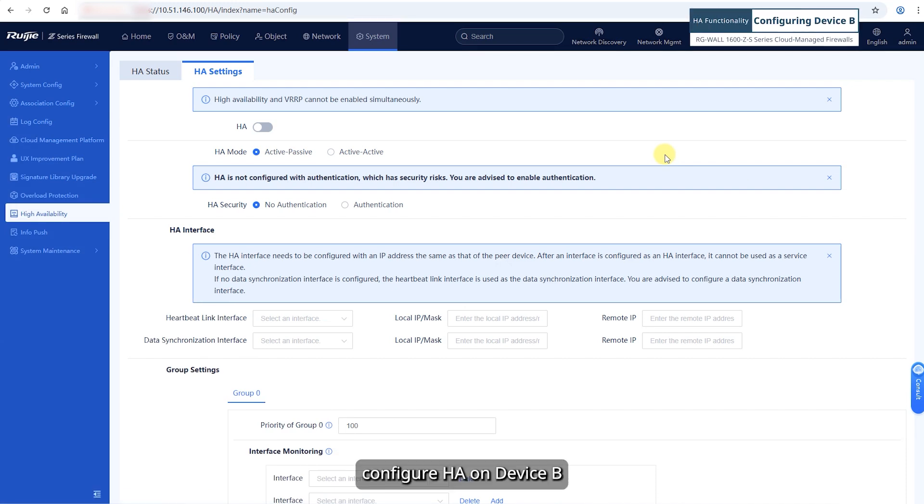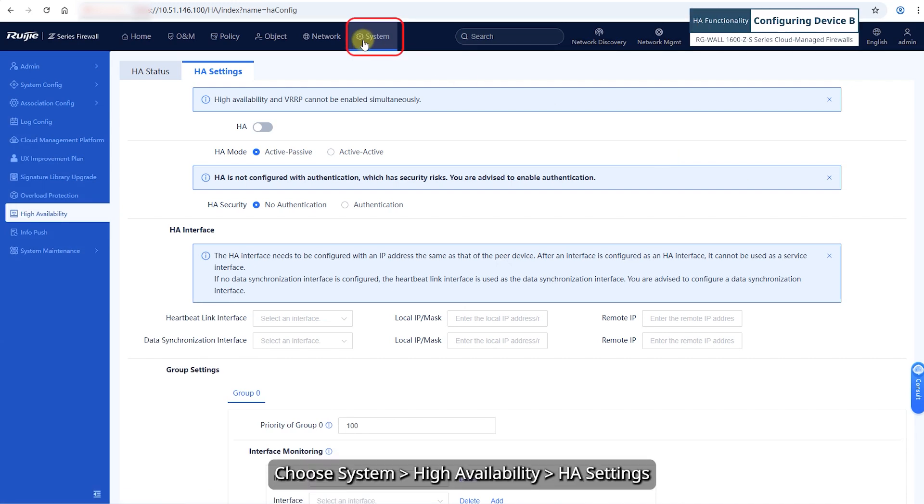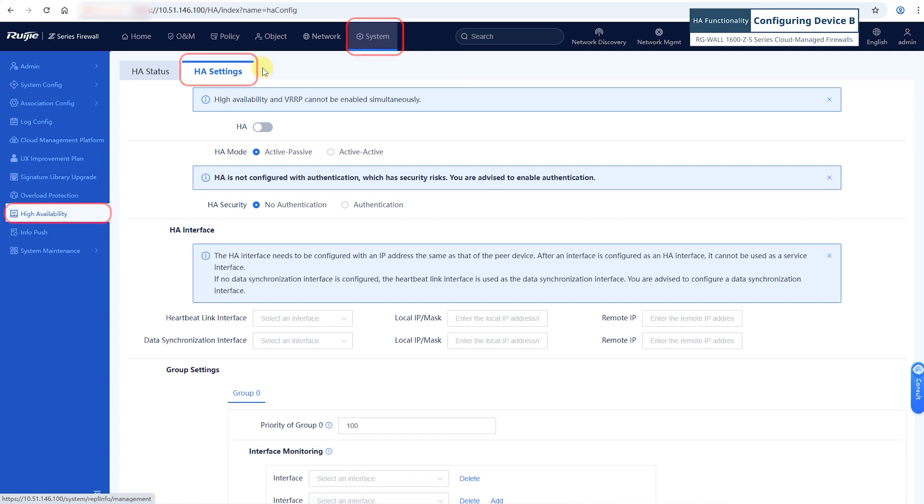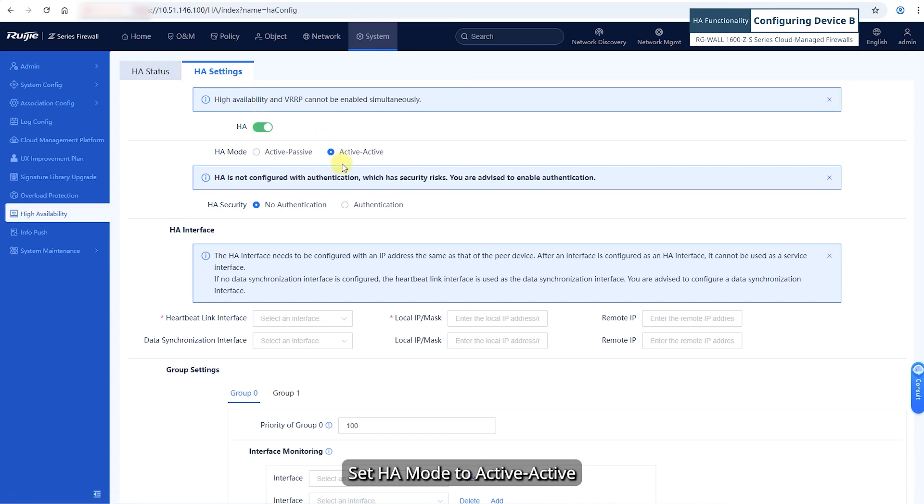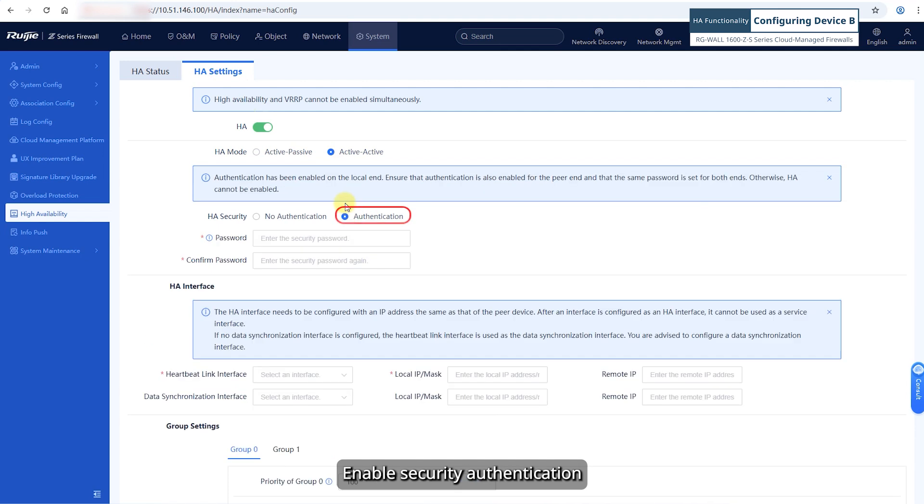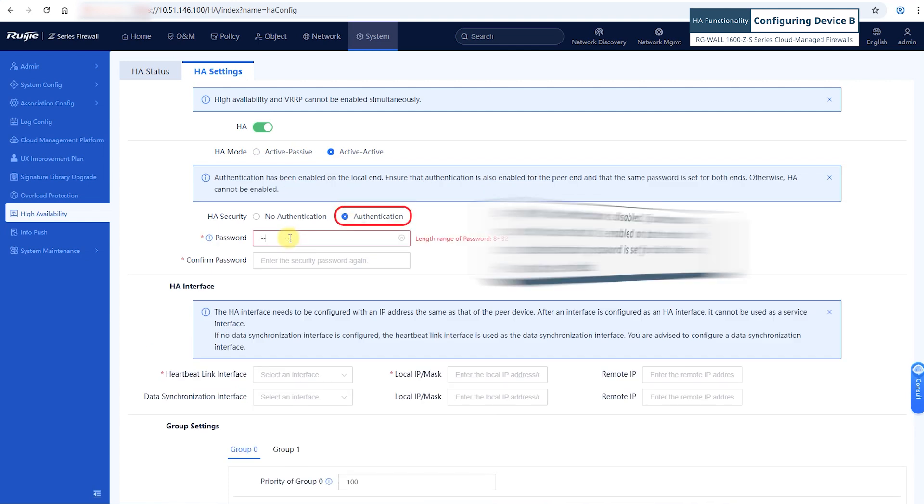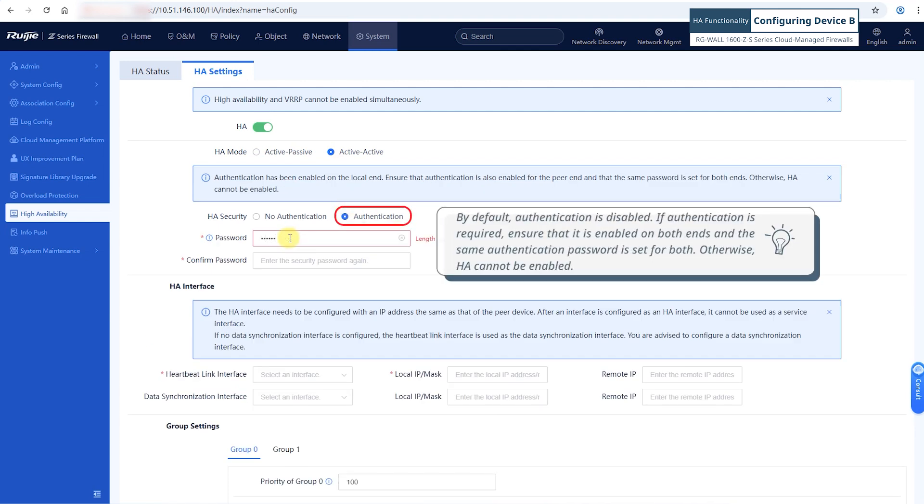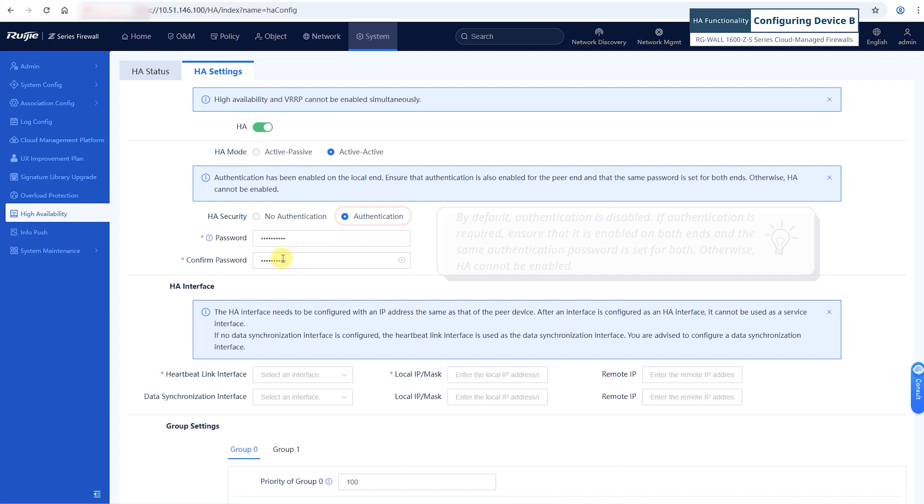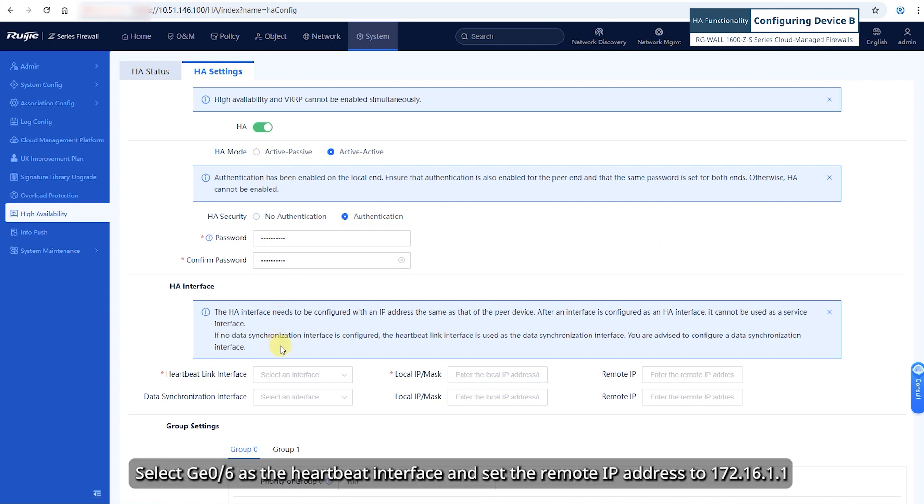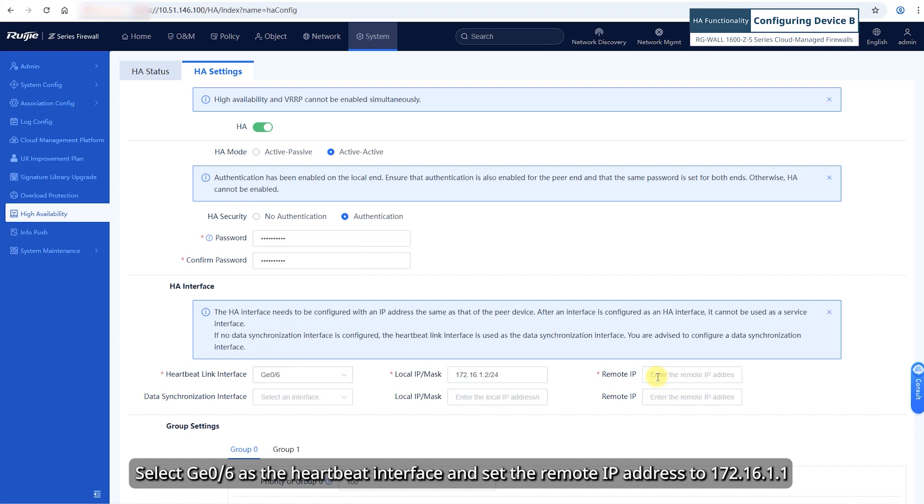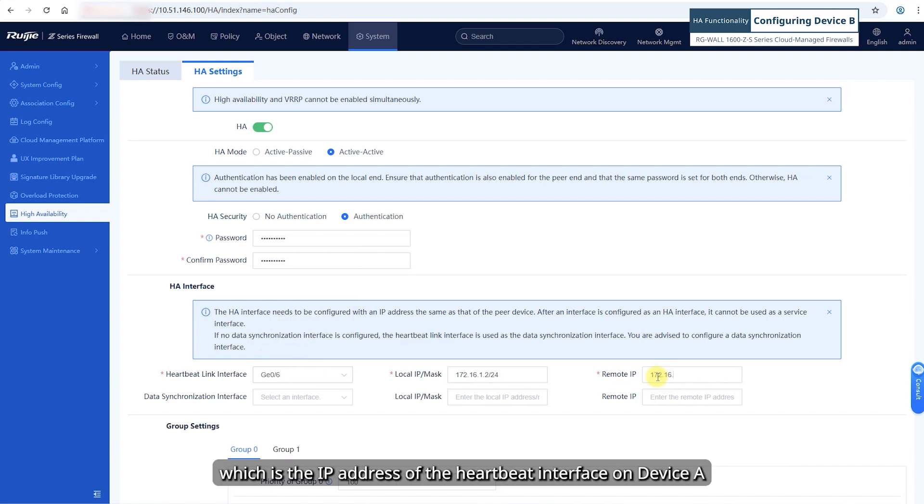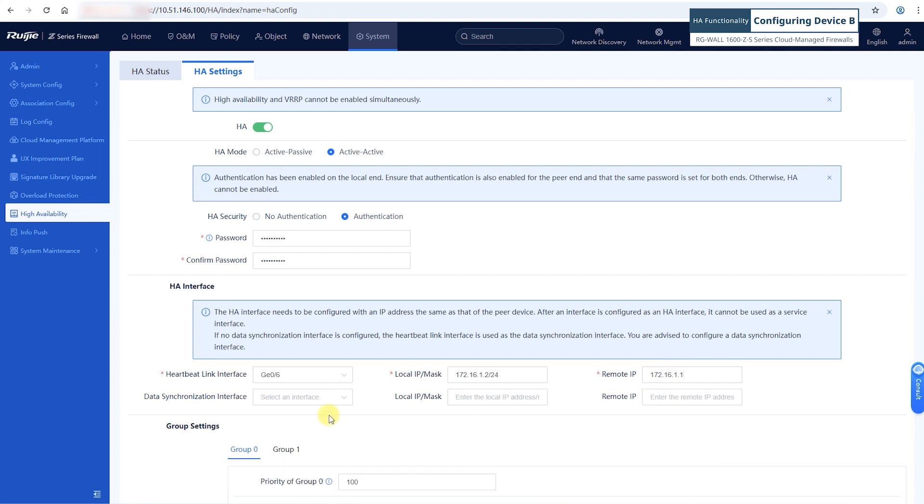Then, configure HA on device B. Choose System, High Availability, HA Settings. Toggle on HA to enable HA. Set HA mode to active-active and enable security authentication. Select GE06 as the heartbeat interface and set the remote IP address to 172.16.1.1, which is the IP address of the heartbeat interface on device A.